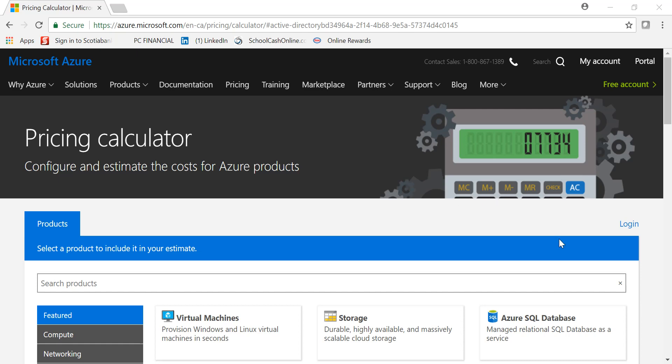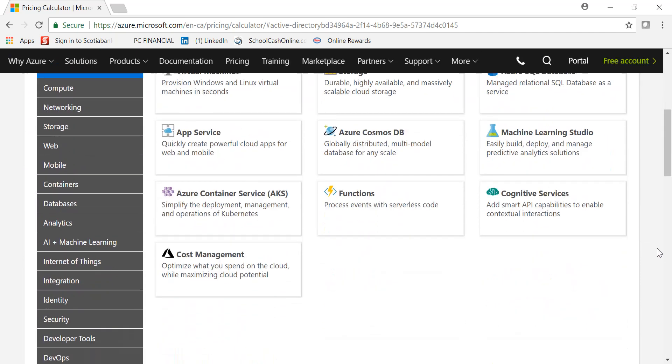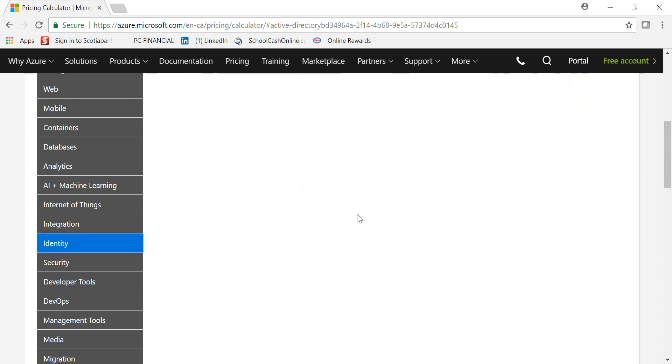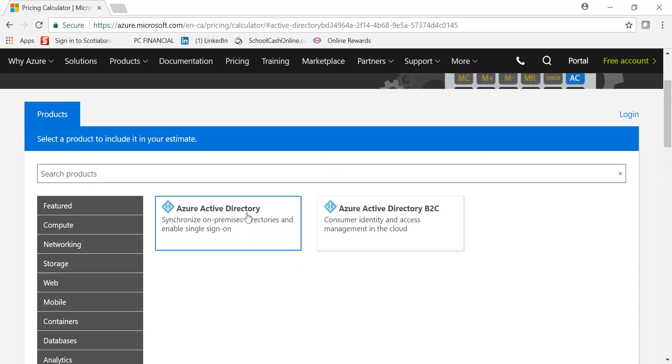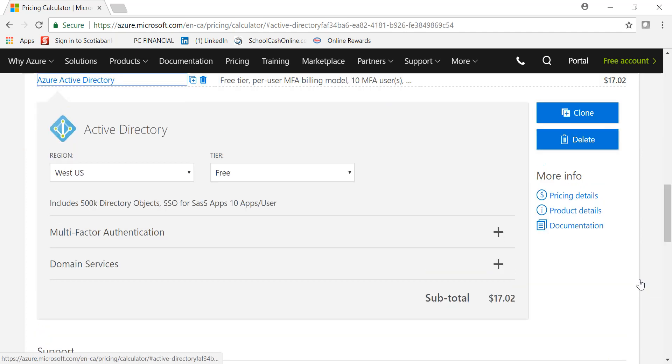Hey guys, welcome to the channel IT Simplified. Let's today look at how to price Azure AD Domain Services, also called Azure ADDS. From your pricing calculator page of Azure, go to identity and pick Azure AD and click